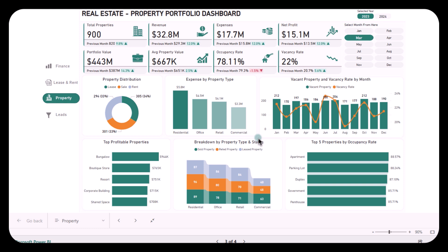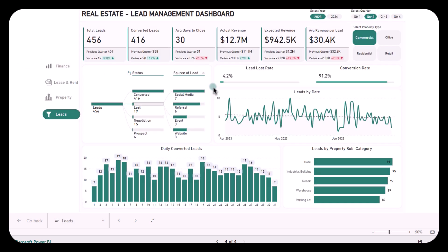Let's move forward to our last report: the Lead Management Report. It can sometimes be difficult for real estate owners to track where leads are coming from and how effectively they are being converted. Today we are diving into a powerful lead management dashboard designed specifically for real estate professionals. It provides a comprehensive overview of your leads and conversions, giving you insights into lead sources, conversion rates, and daily performance.